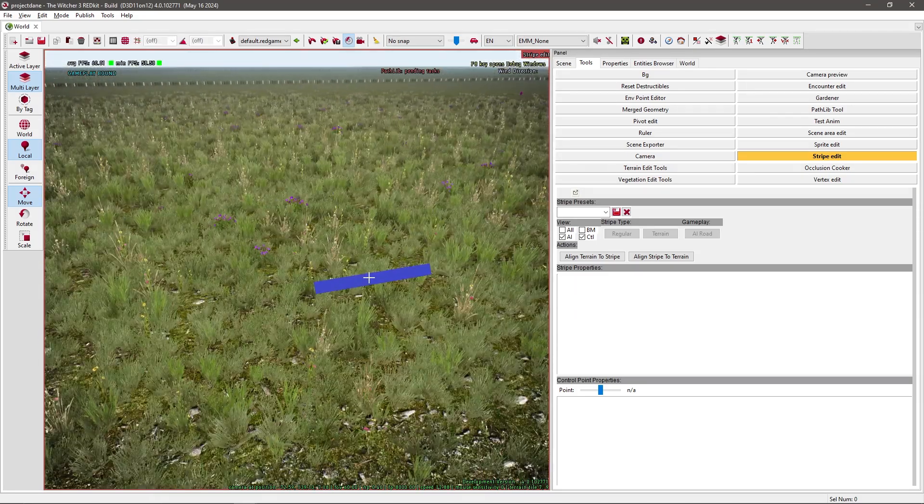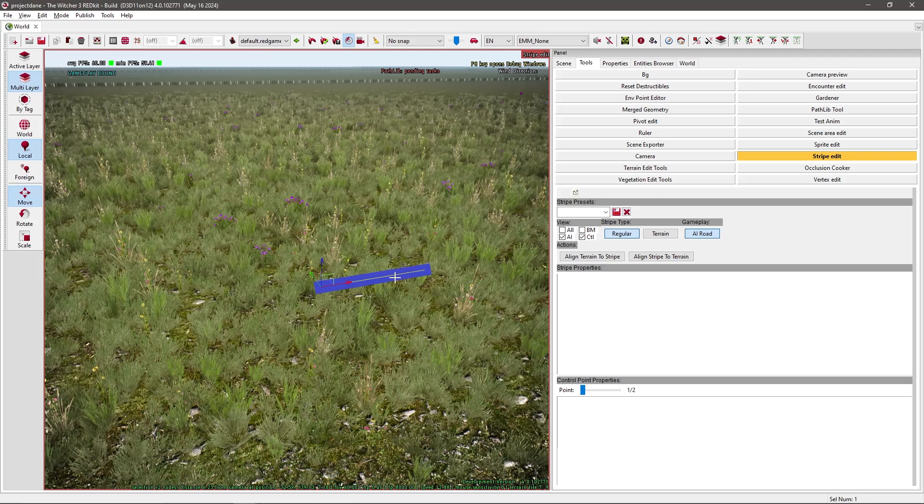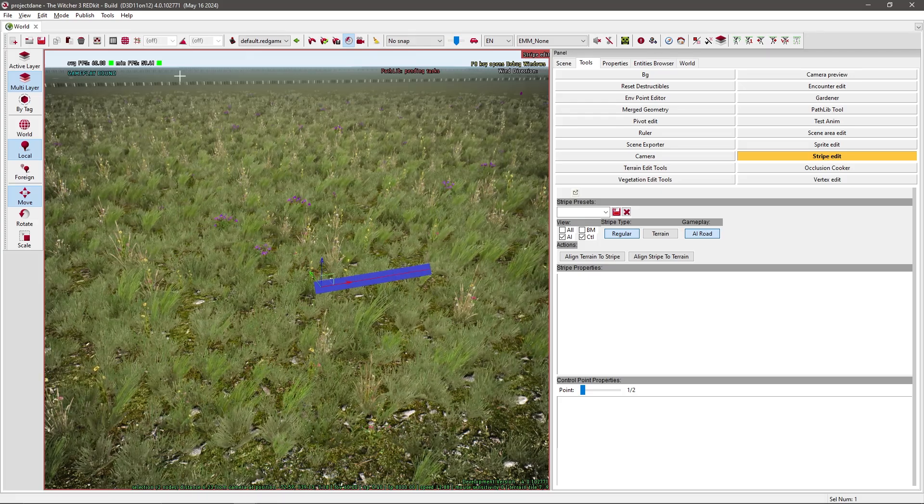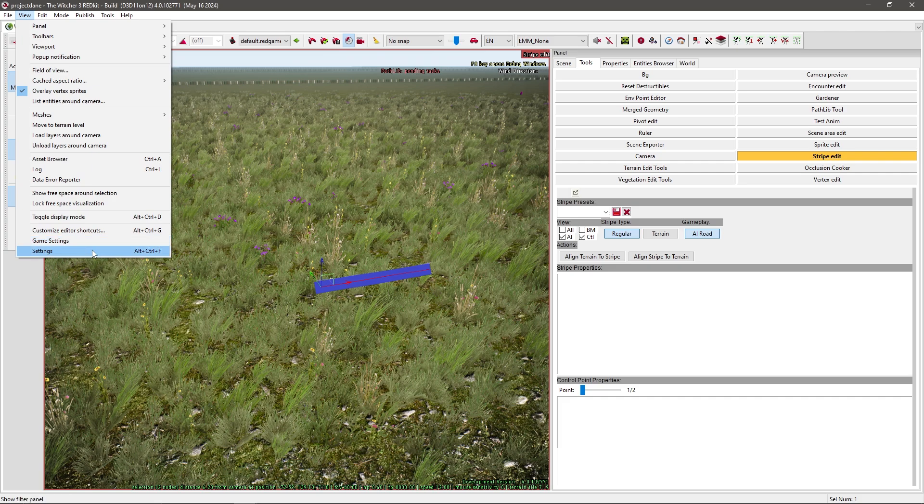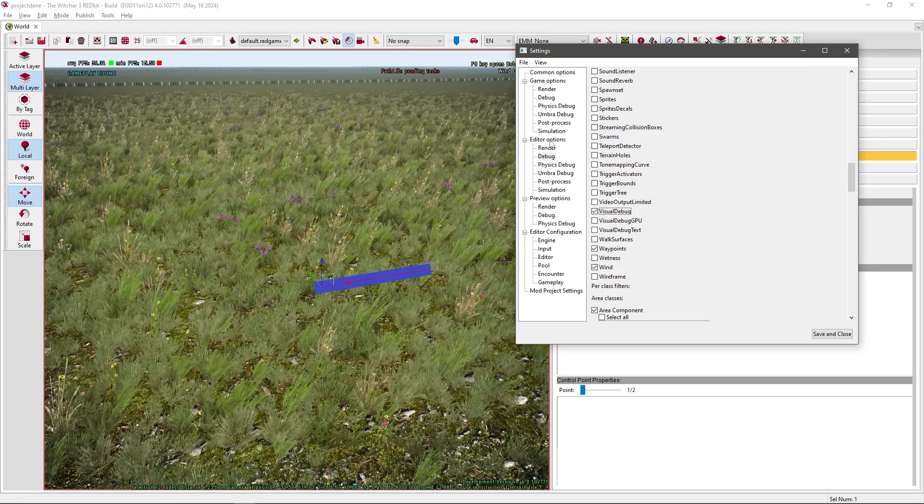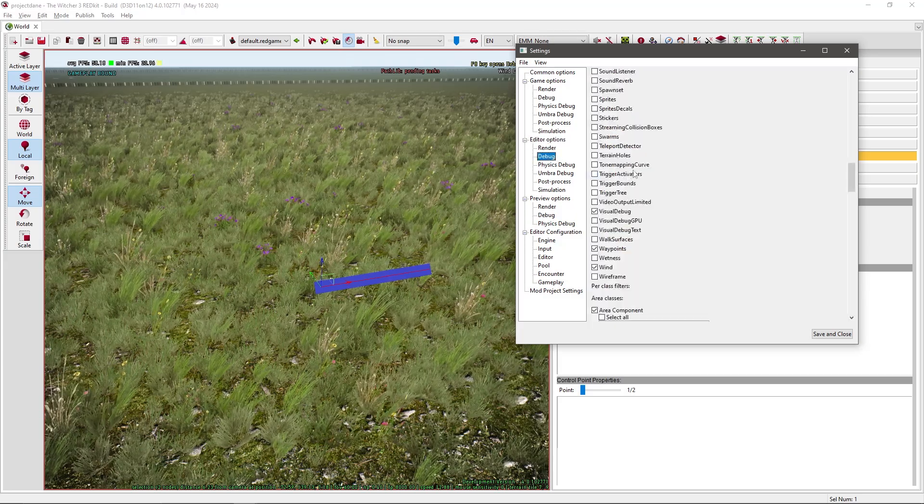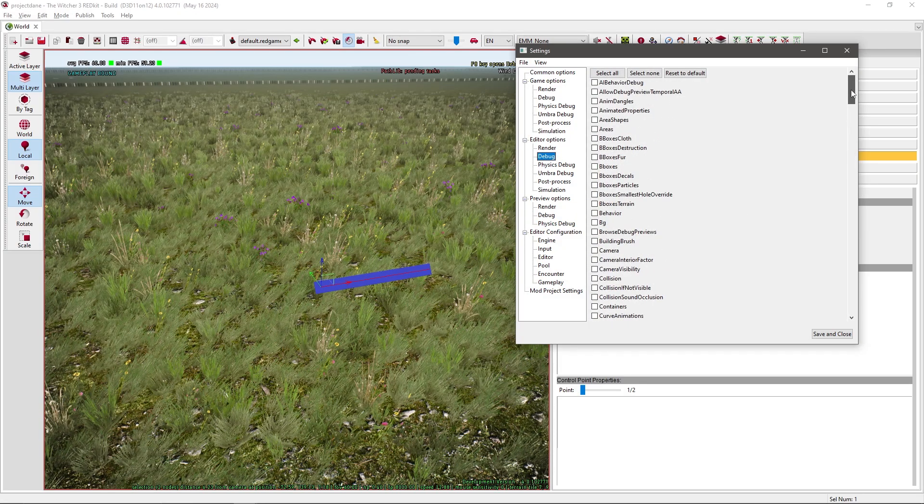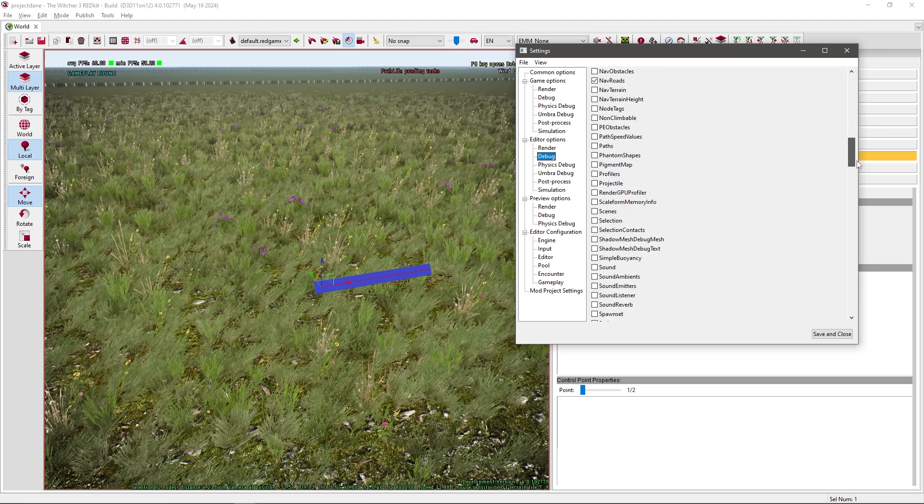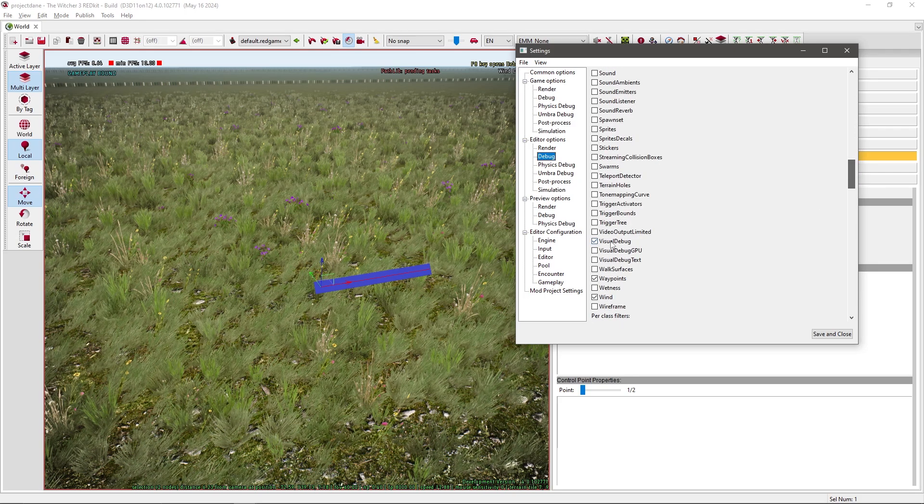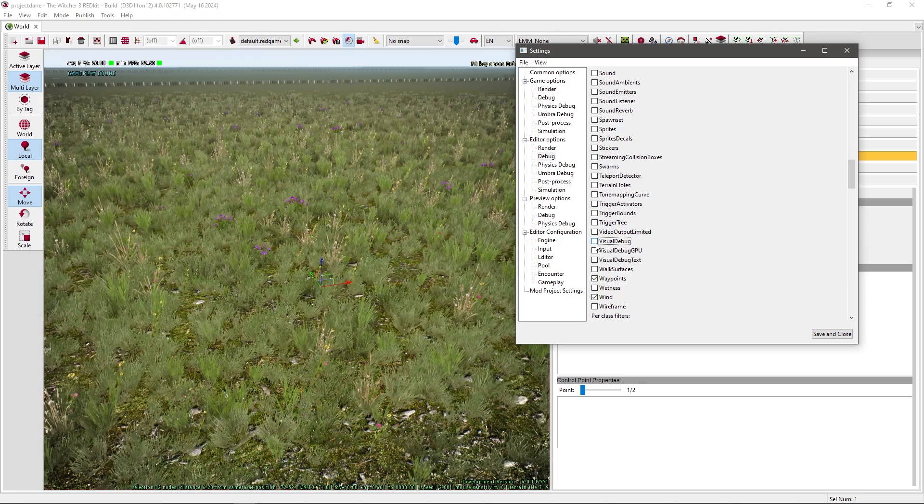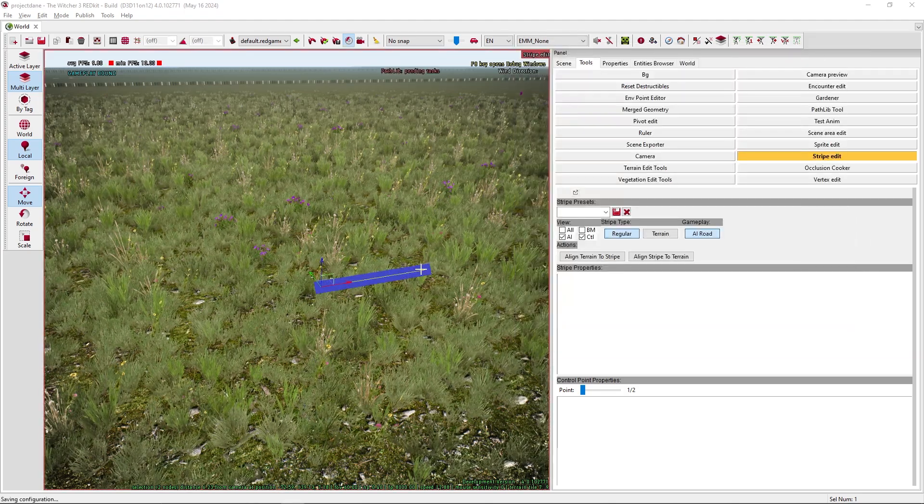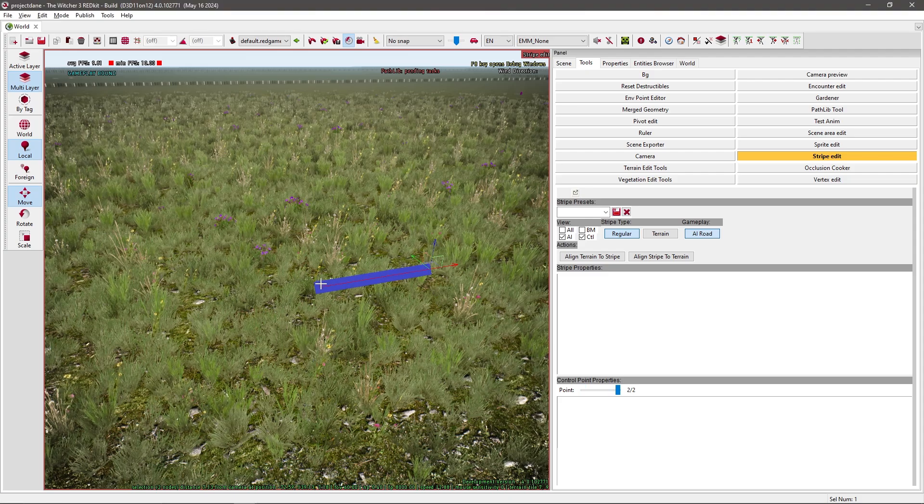This blue line should appear. If this doesn't appear that means something in your settings is wrong. You should go to settings, under view, and under editor options, go to debug. Usually it's over here. You scroll down and you should see visual debug. You should check if it's ticked or not. Now you should be able to click on this line and you should already have created two control points.